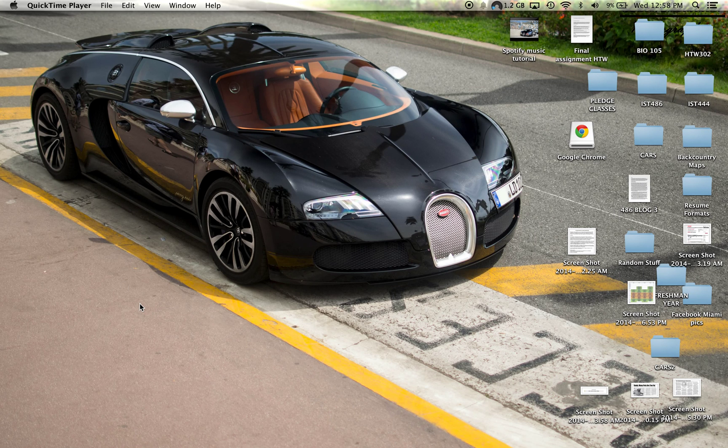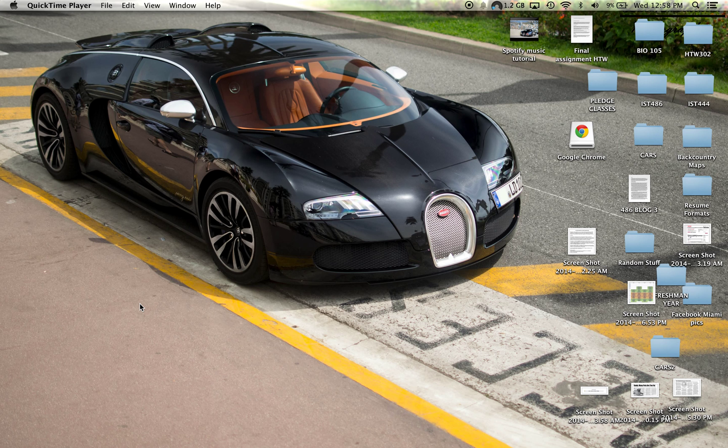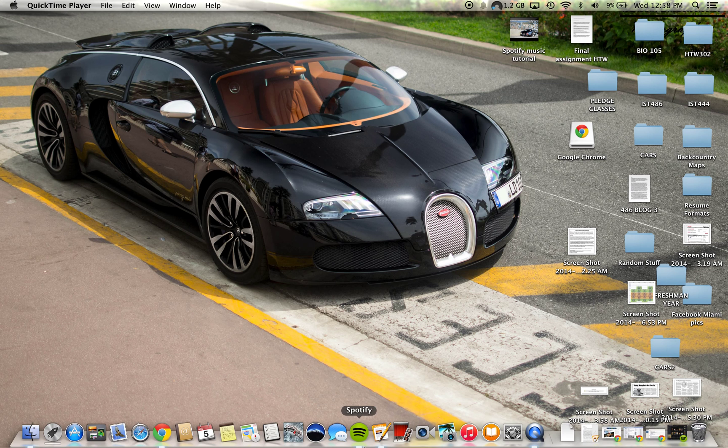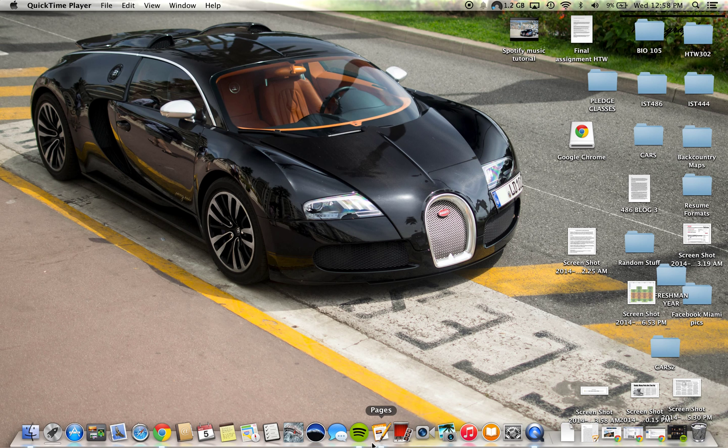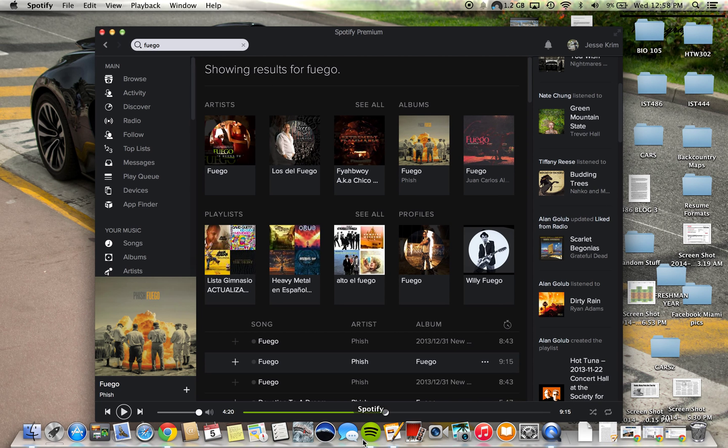Hello and welcome to my video tutorial of the Mac application of Spotify. Spotify is my favorite music app, by far one of the more superior ones on the market. What a beautiful Bugatti Veyron I have in my background. Also, a great car.